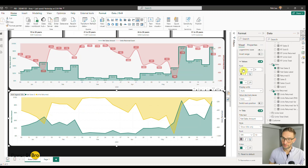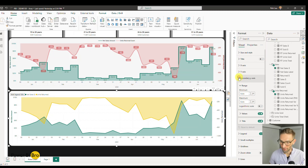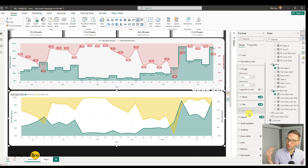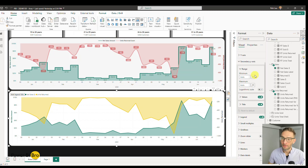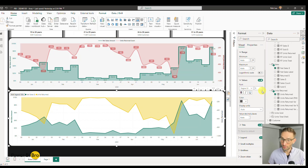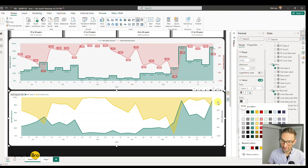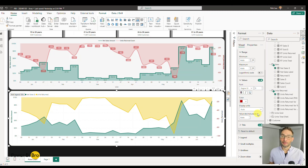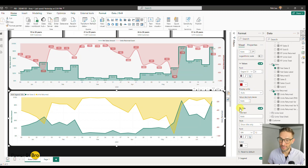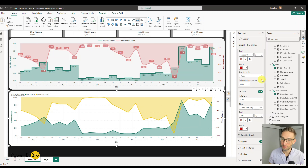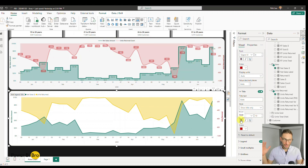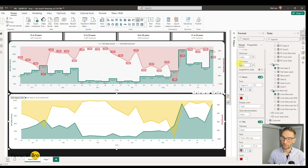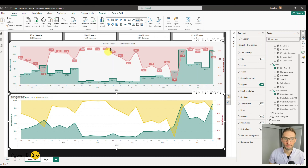Now the secondary axis — always be intentional with color. Green is good, red is bad — the most primitive understanding of color. The secondary axis values should be small and red, because units returned going up is bad. The title should also be red to signify these are bad things — make it bold so it pops out. Now we have the left and right sides formatted intentionally. Let's keep moving.